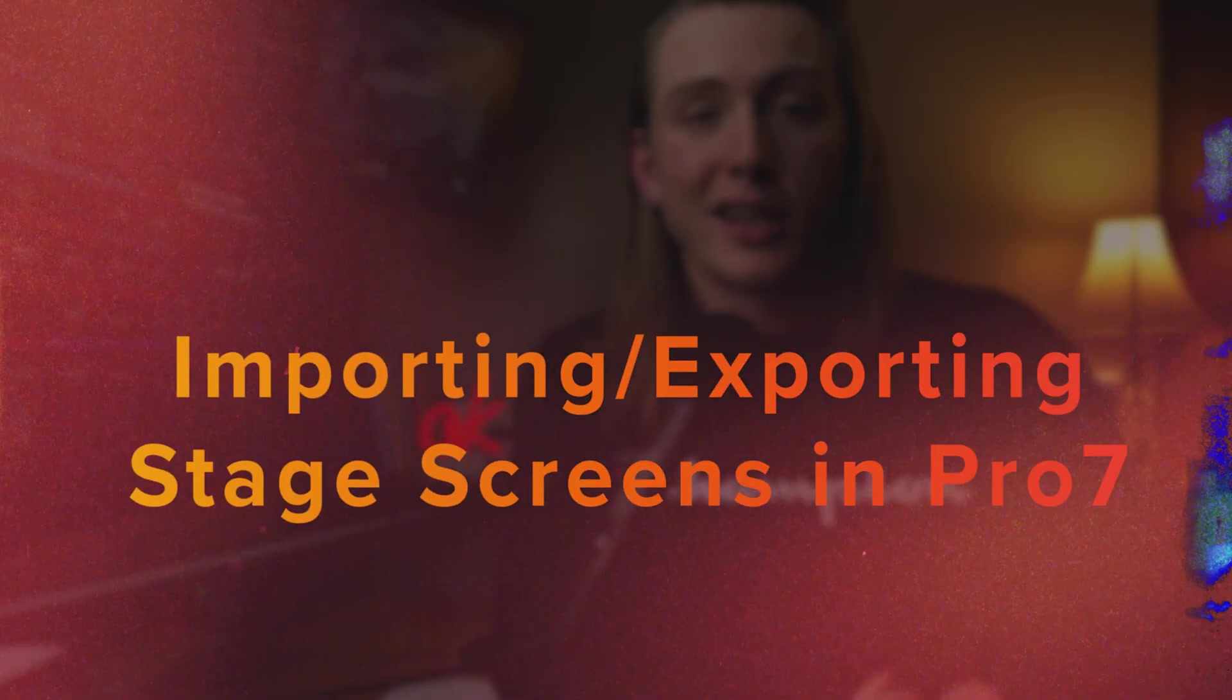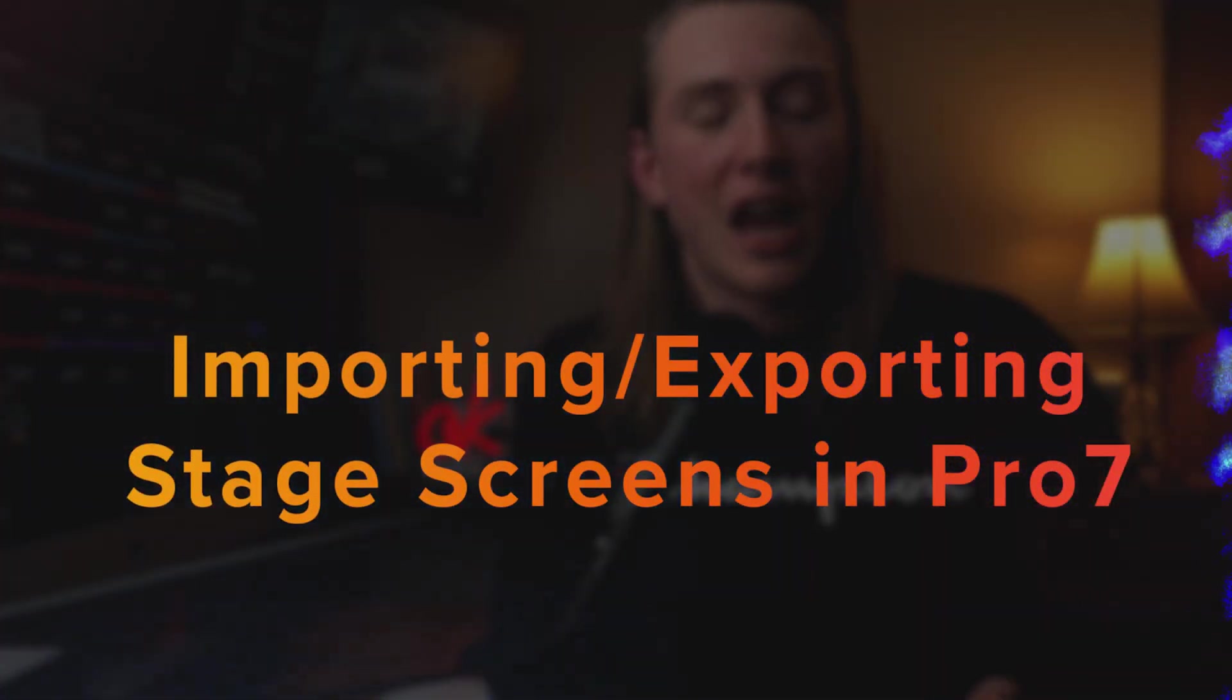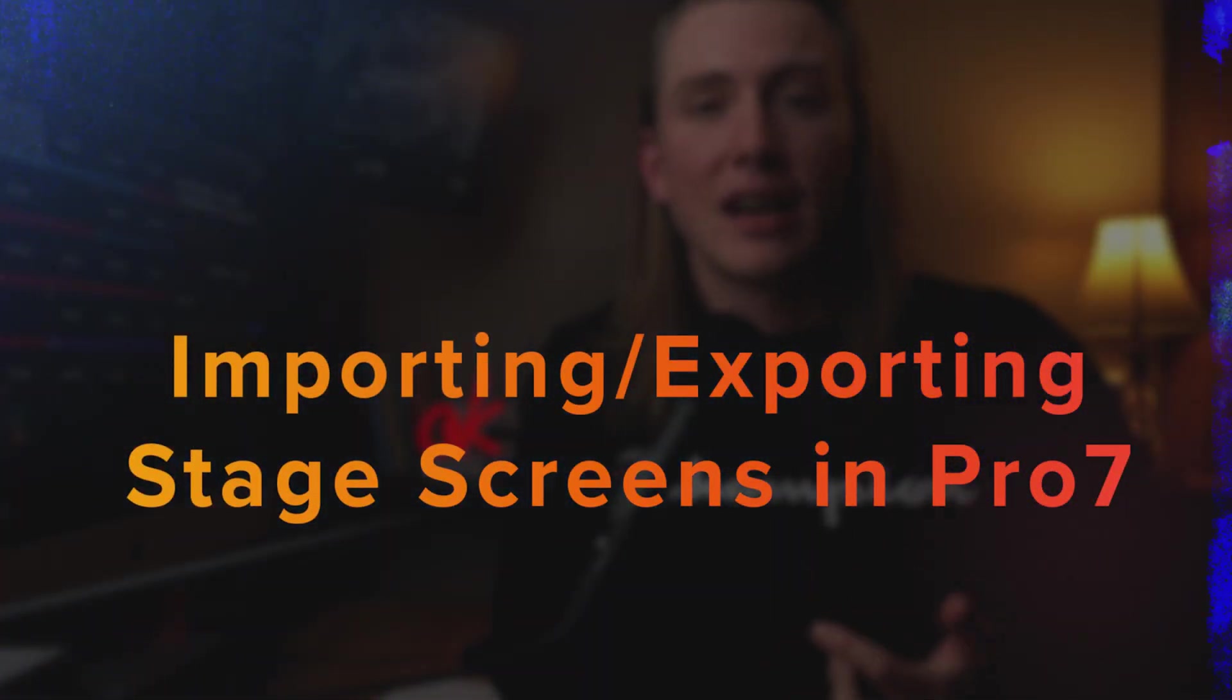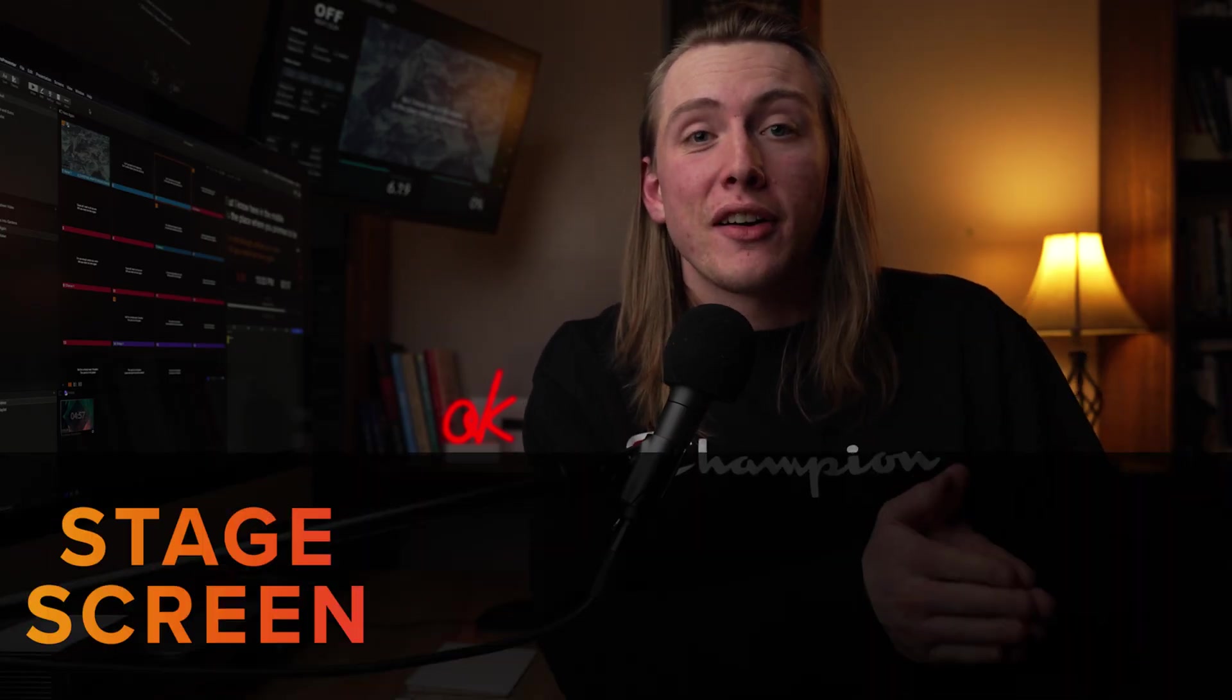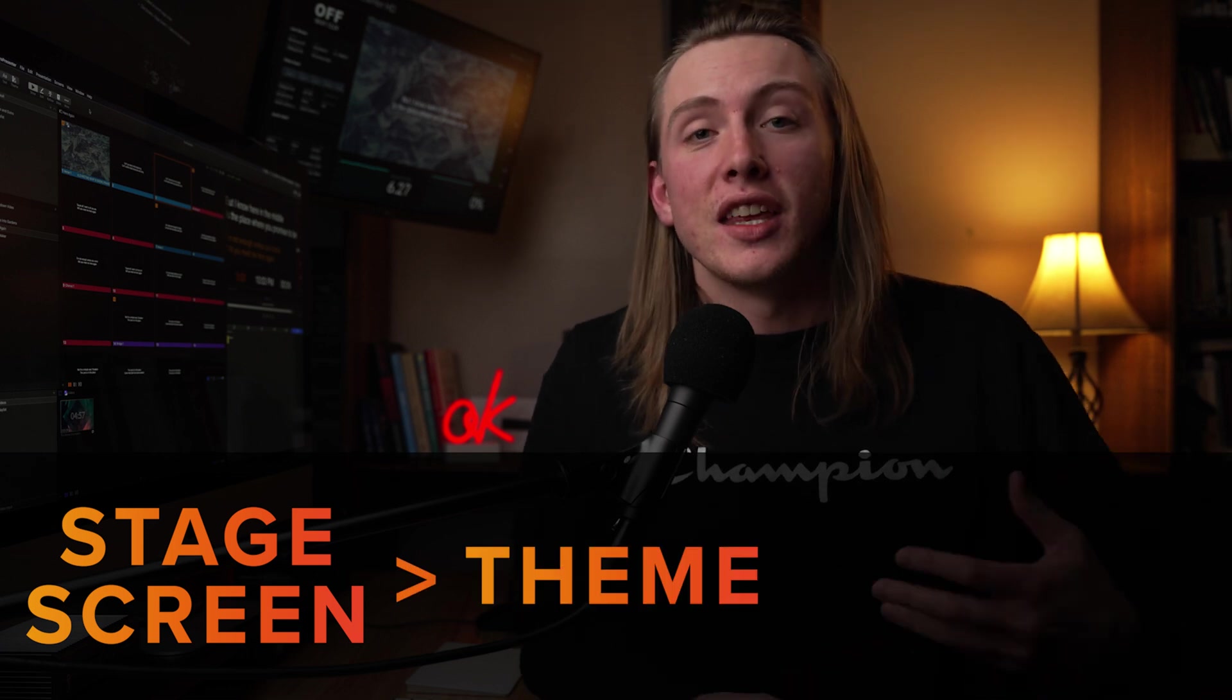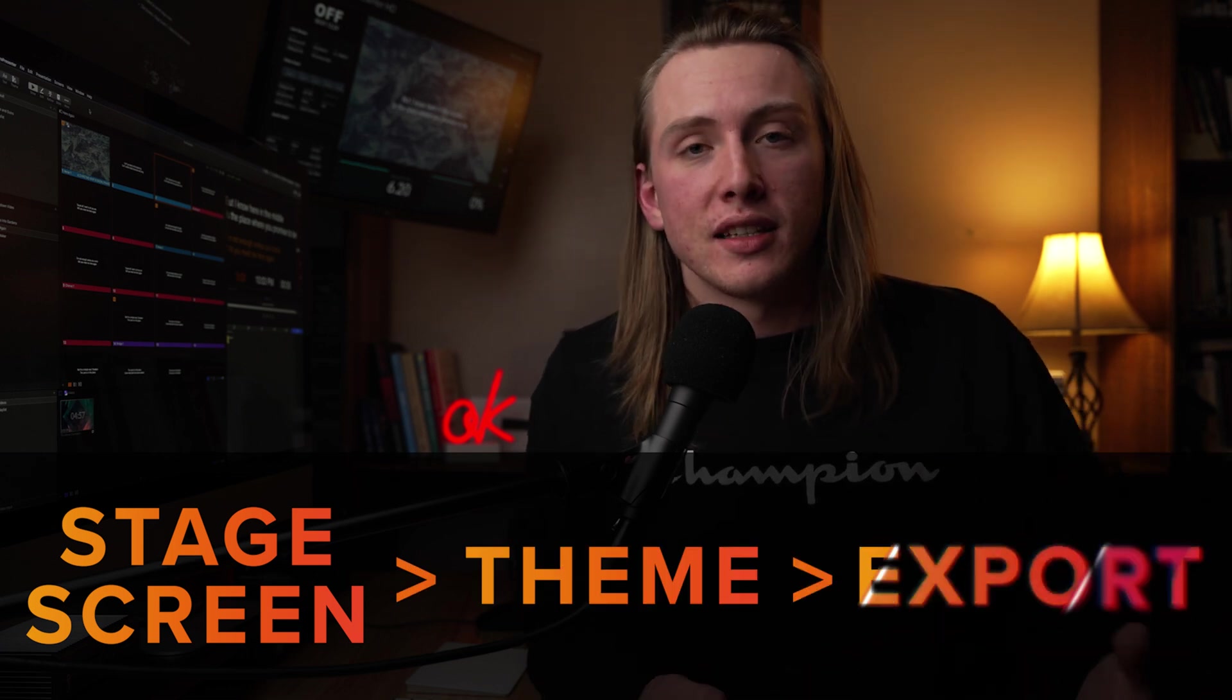So let's talk about importing a stage screen into ProPresenter and then also exporting one as well. Basically this is just a simple workaround that I can't believe I haven't thought of before. But basically in order to export a stage screen, you have to turn that stage screen into a theme and then you can export the theme.